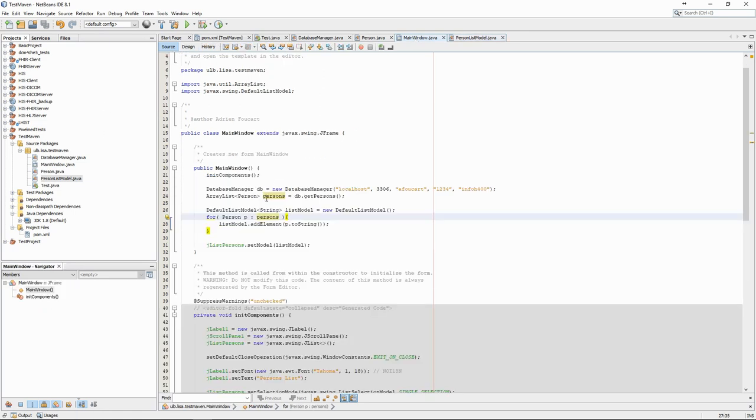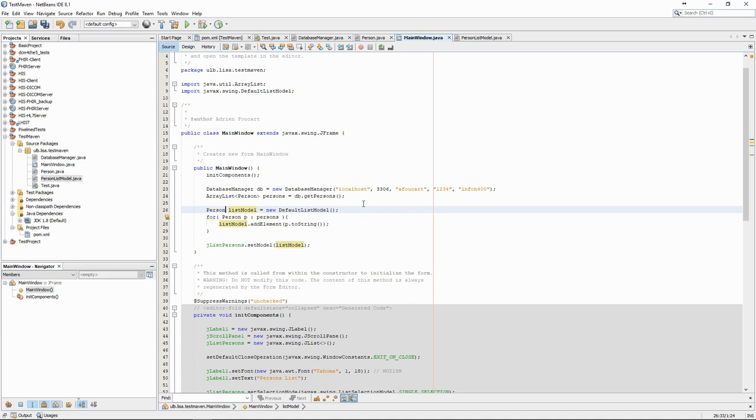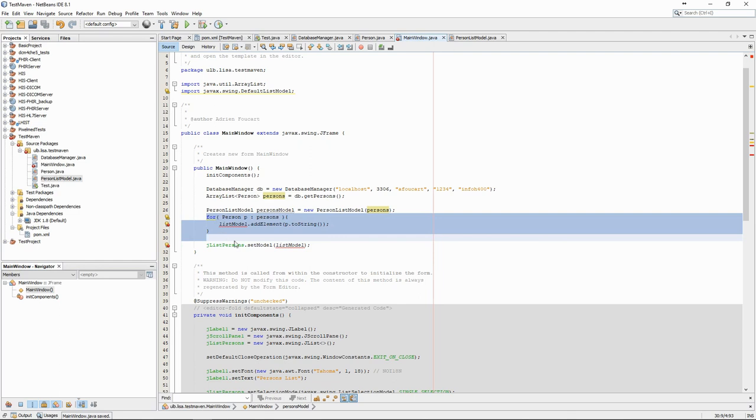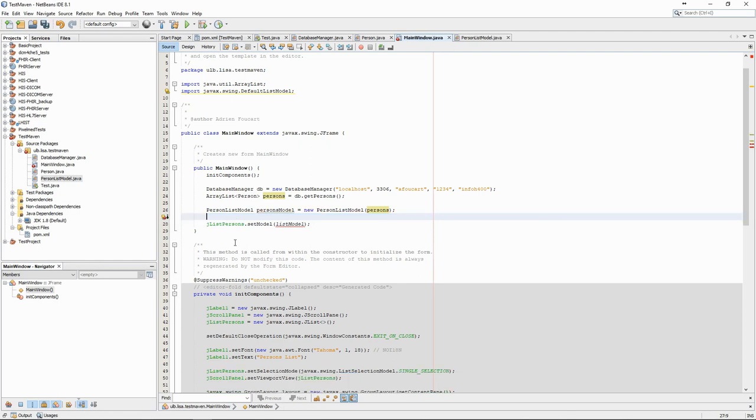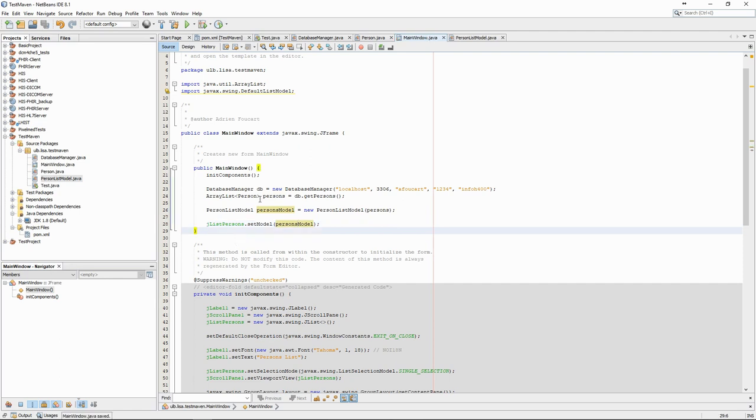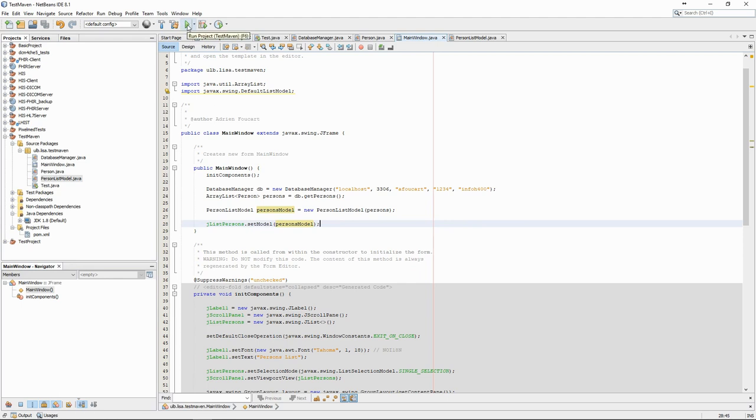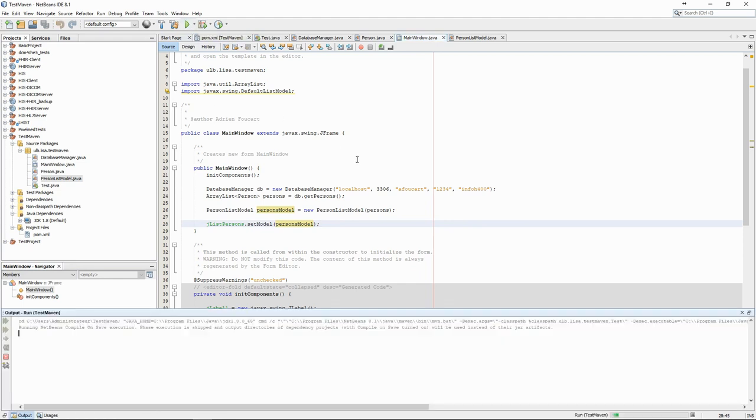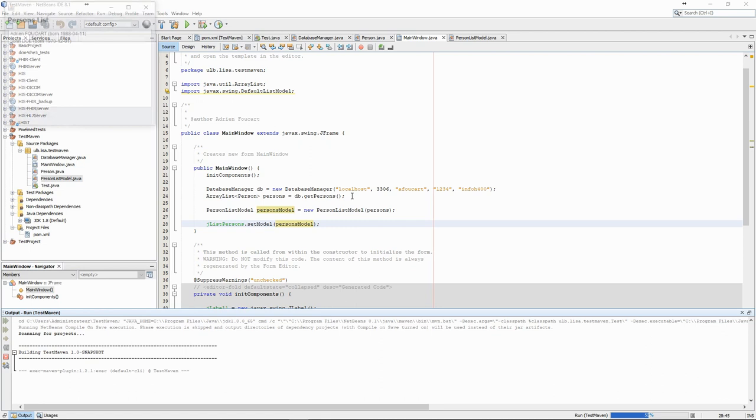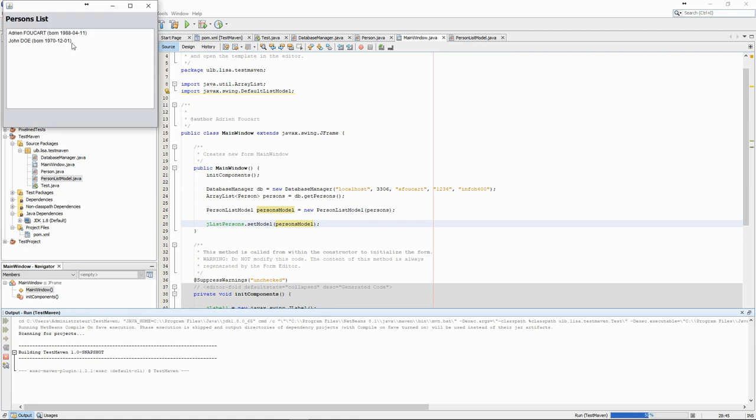We can now replace the code in our main window constructor to use the PersonListModel instead of the default one. The result is that everything still works exactly the same, but with a much cleaner code.